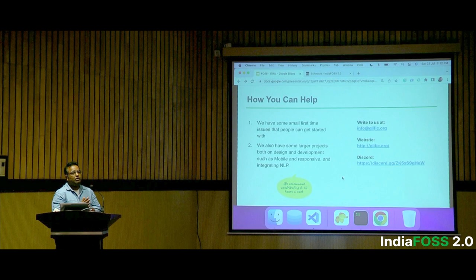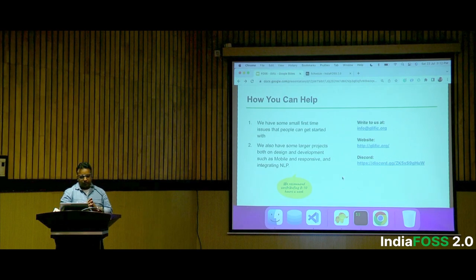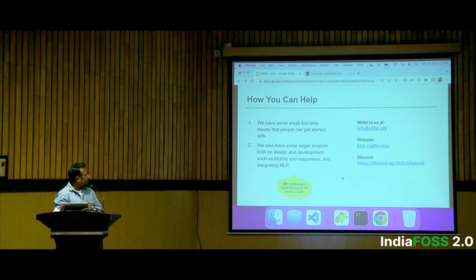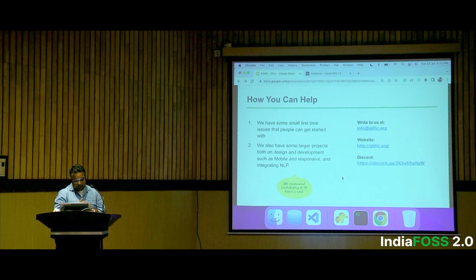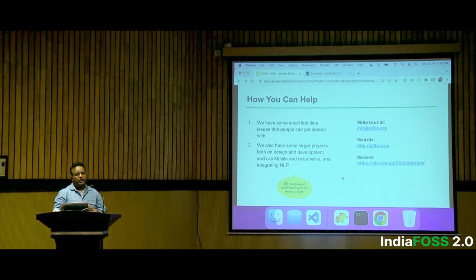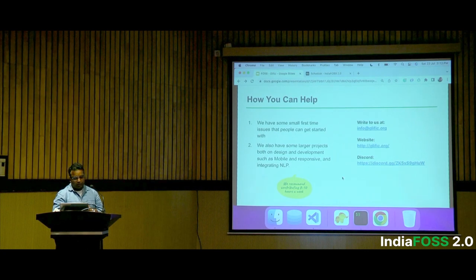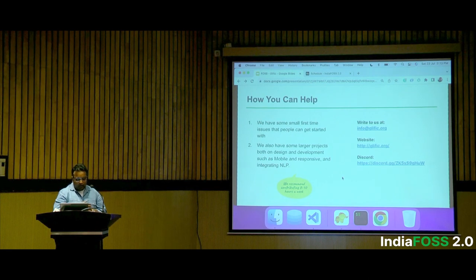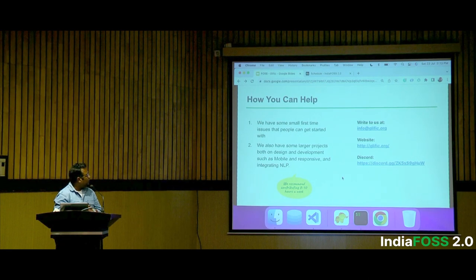How you can help: like any open source platform, we have marked all quick-fix issues as 'good first issue' so you can pick them up. There are also larger projects you can build in Glyphic, listed on our public repository roadmap. Of course, you can write to us or visit our website if you want to know more.